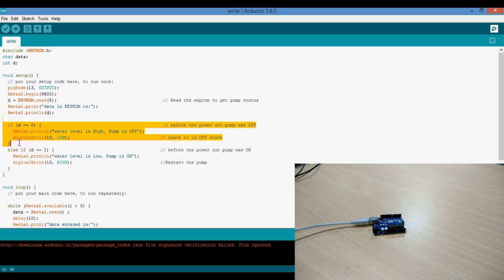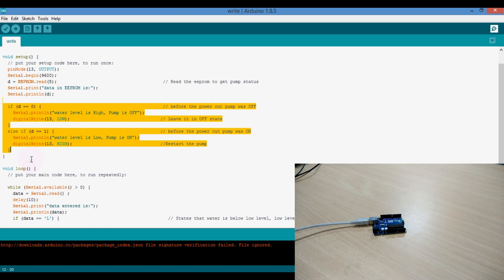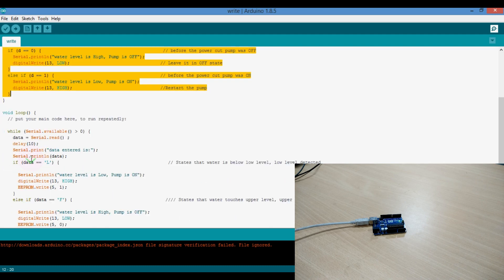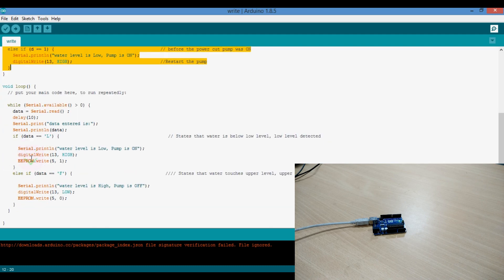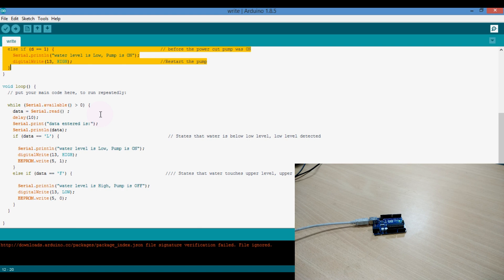I will explain these functions later on. Here we don't have any practical tank system, so we have to simulate the water level detection system.